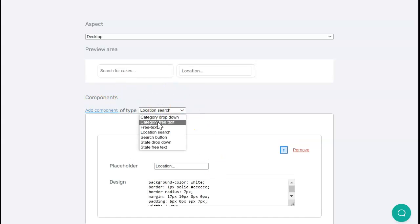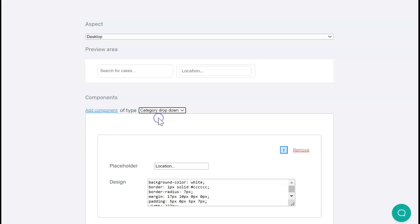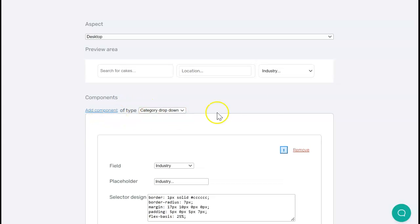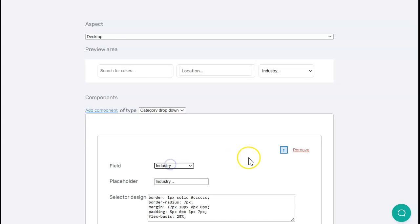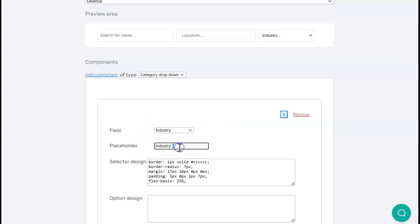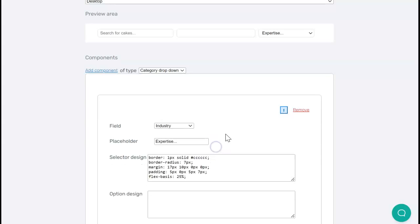I also want a category dropdown. This is simply a dropdown box where people can select from a category. In the case of this directory, I only have one category type which is industry, but if you have multiple ones you can select it here. I'm going to select expertise as I feel that's a more appropriate term.